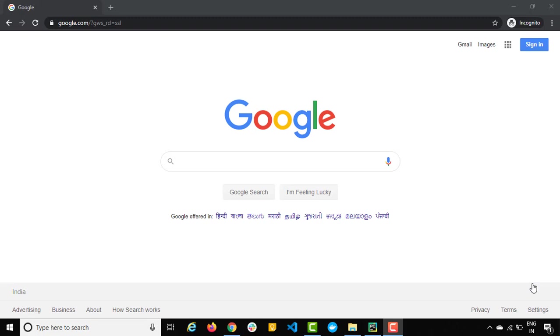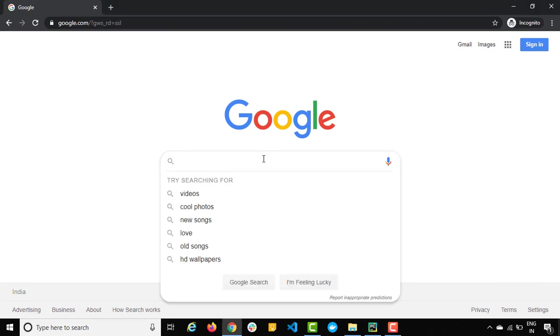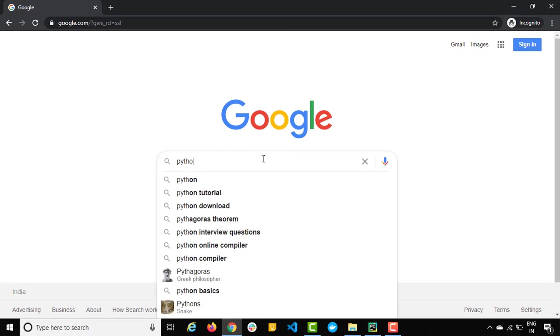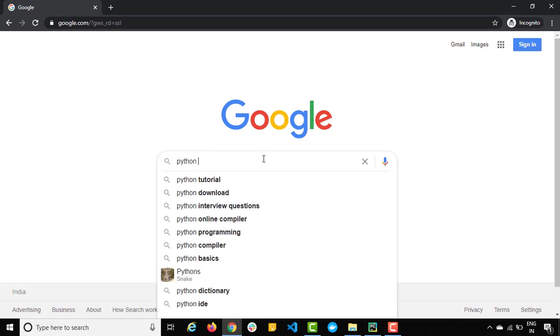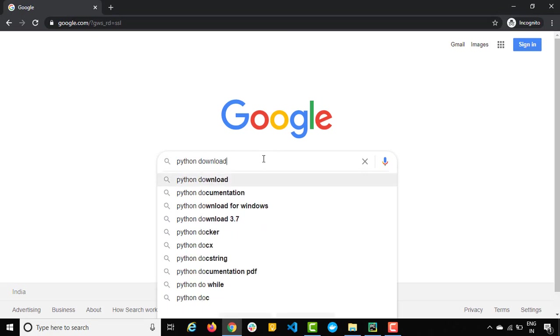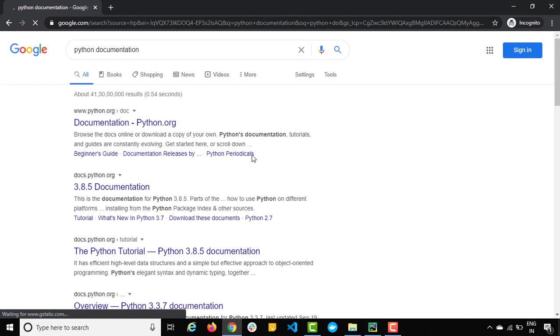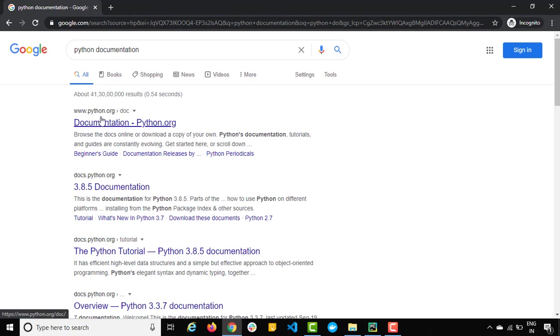You can go back to Python documentation and search about that particular module, the syntaxes, the different built-in functions they have. So let me show you. Just type Python documentation. So you will get their official documentation.